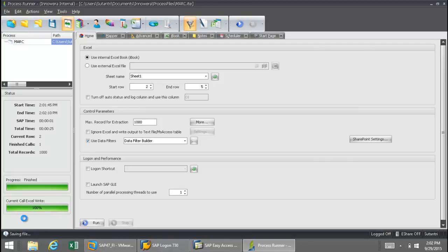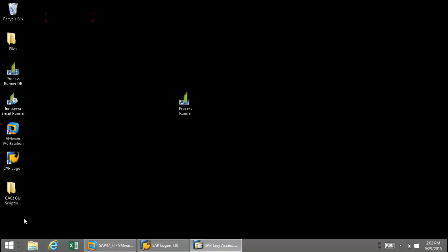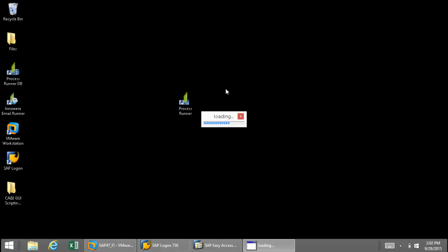So there we see that it is finished, so now ProcessRunner is actually going to turn itself off. Alright, so now let's open up ProcessRunner and let's take a look at that data that was just pulled down from SAP.